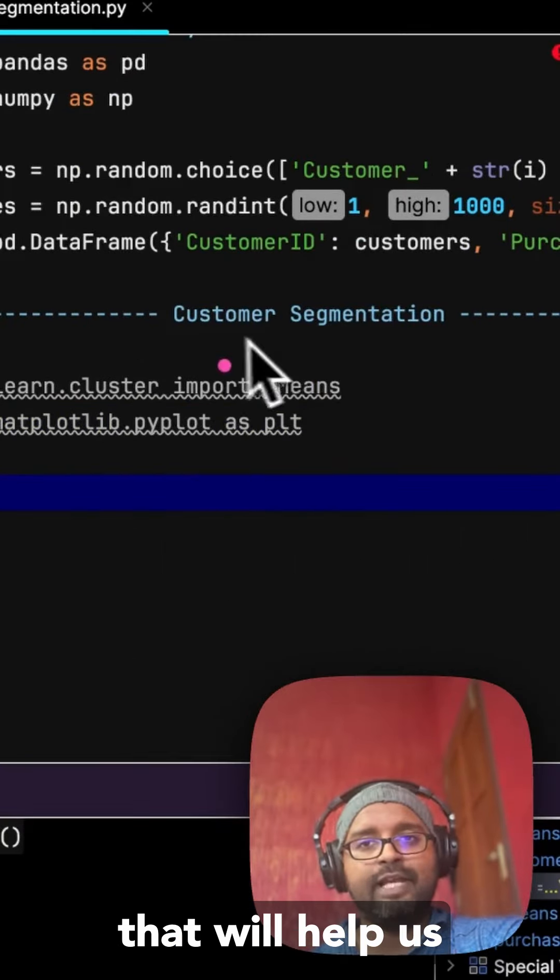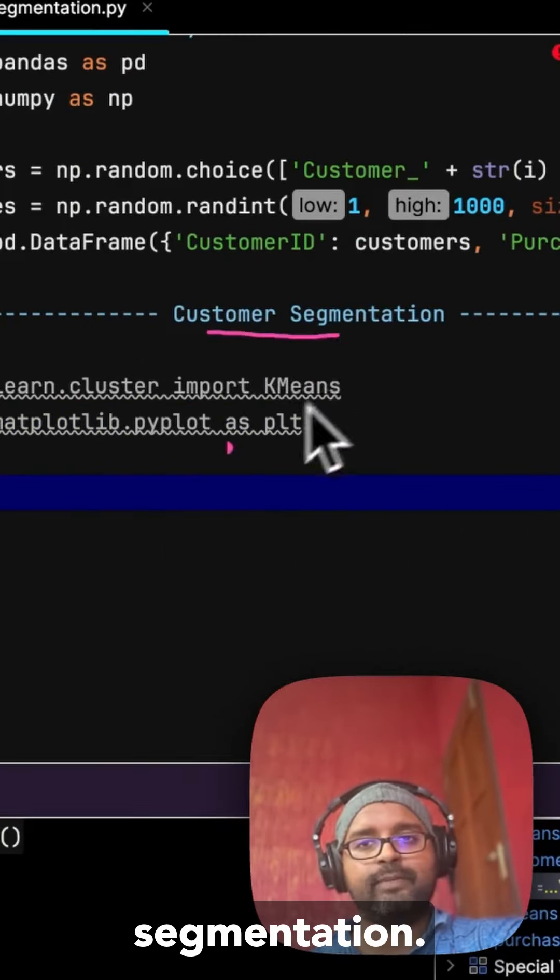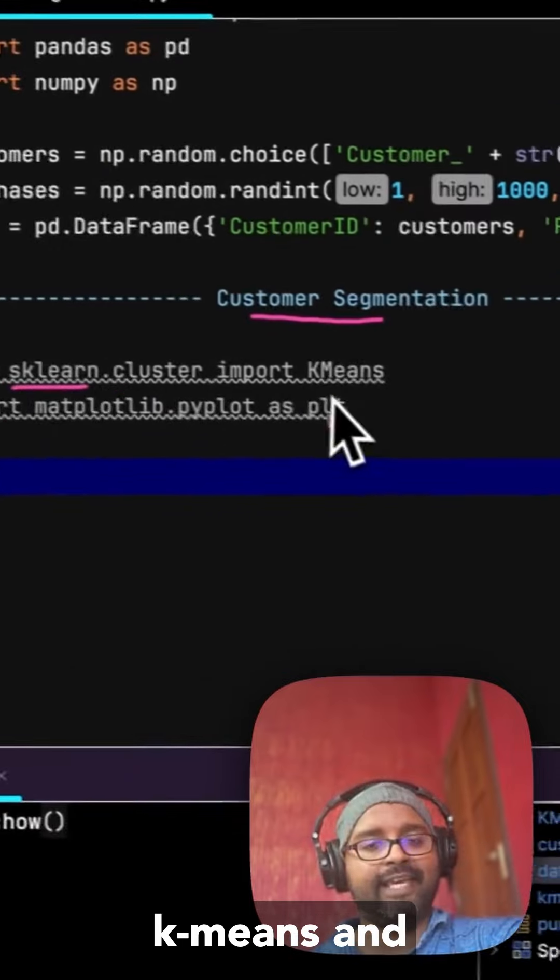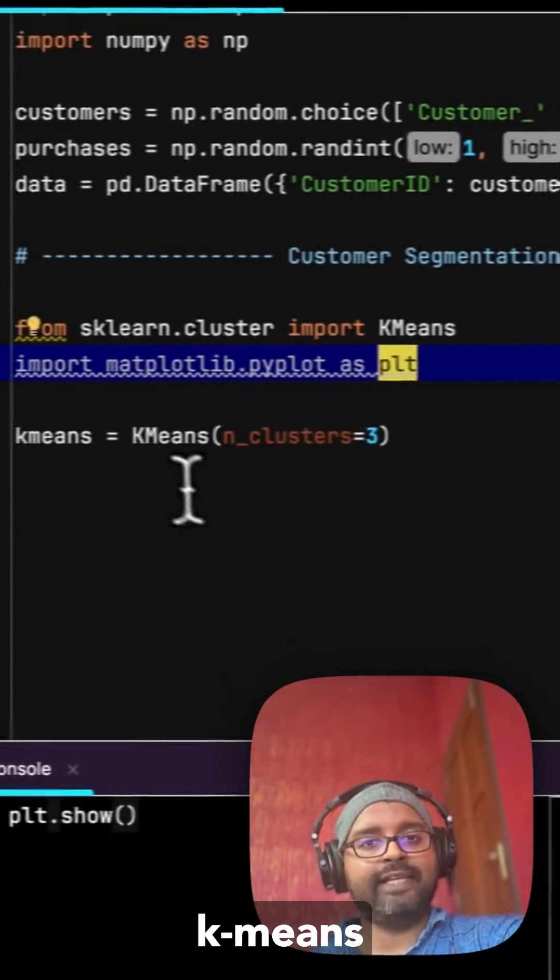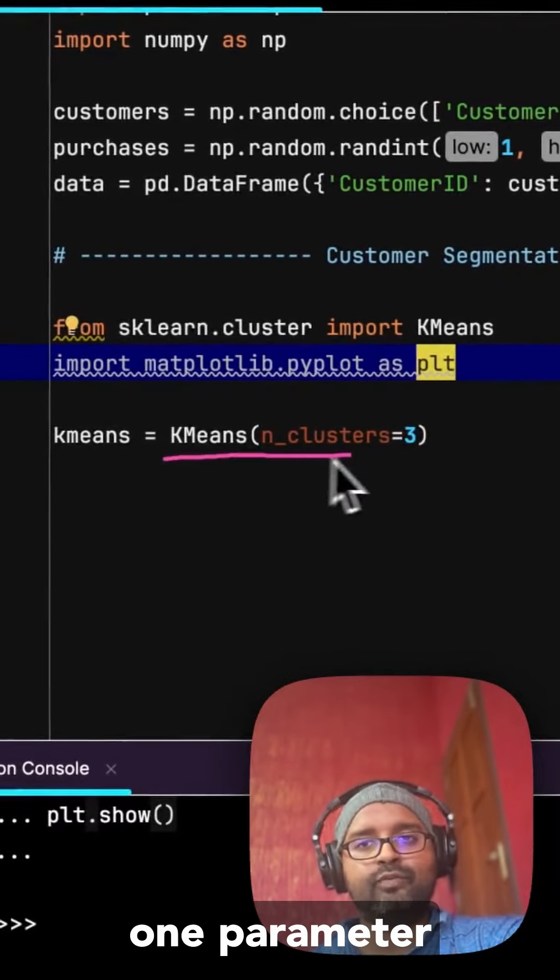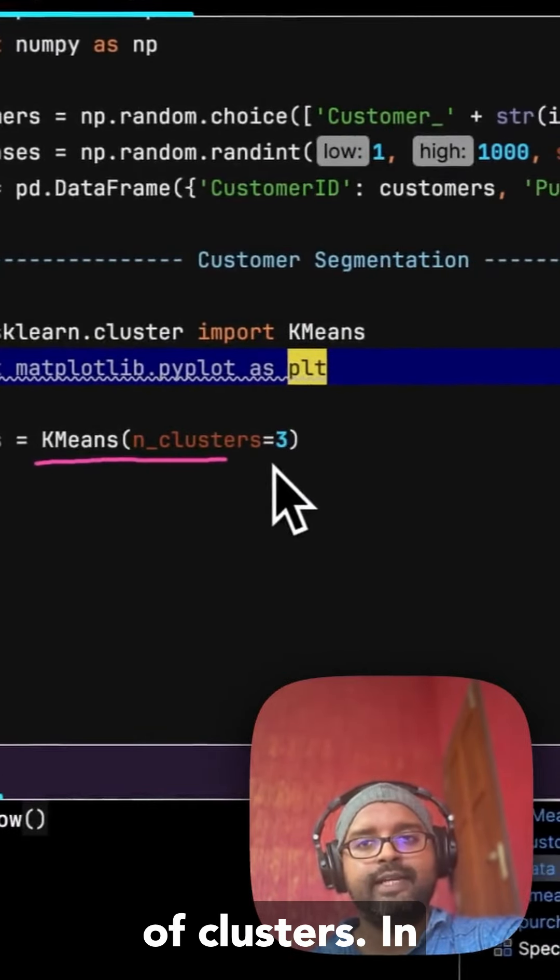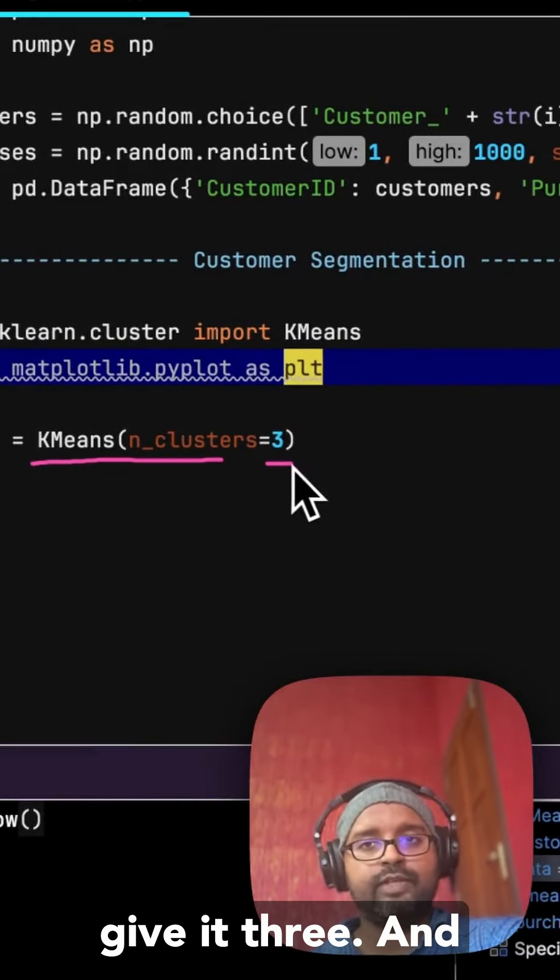Next we'll bring in the libraries that will help us with customer segmentation. Mostly SK learns k-means and k-means only takes one parameter which is number of clusters. In our case we'll give it three.